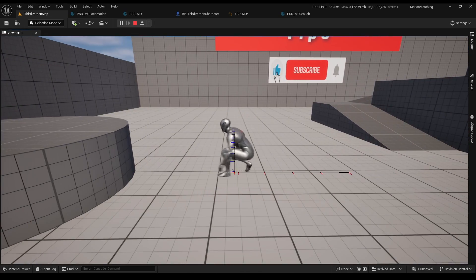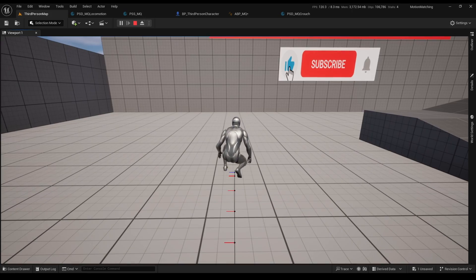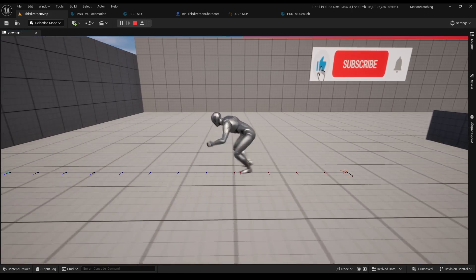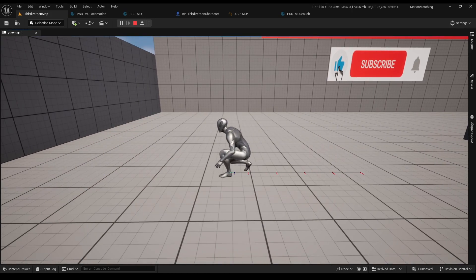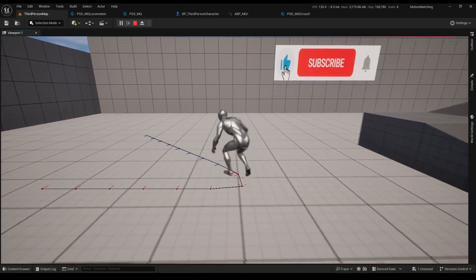For a smoother transition, just change the values of the blend time in the blend by bool node to a bit higher.